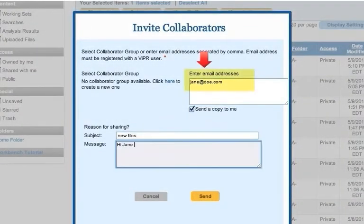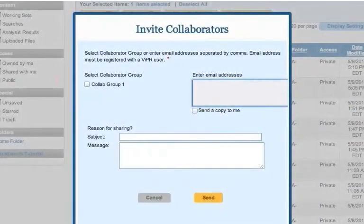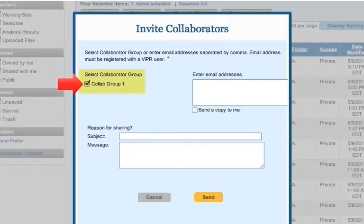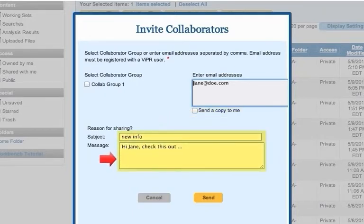You can enter the email address of the desired person. Or you can click the Select Collaborator group to specify a group that you have previously constructed within your workbench, or a combination of the two options. You can then choose whether to send yourself a copy of the invitation and whether to add a personal note to the invitation. Click the Send button to complete the invitation process.